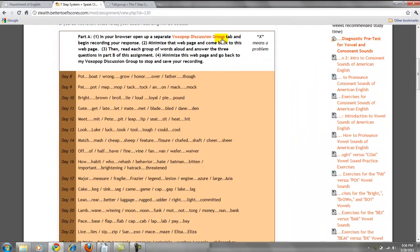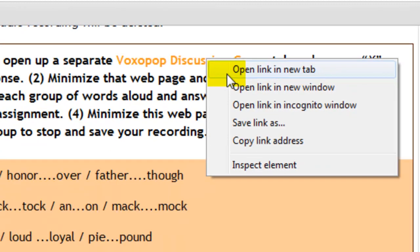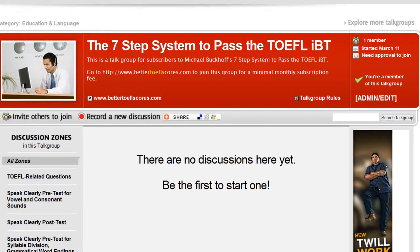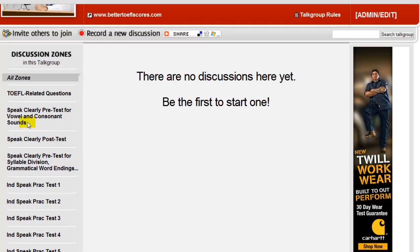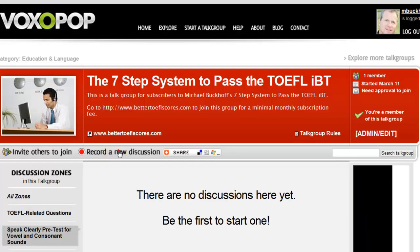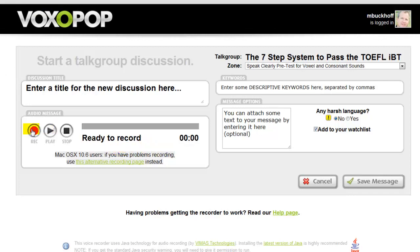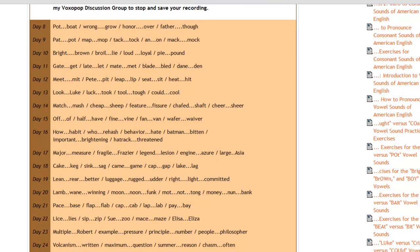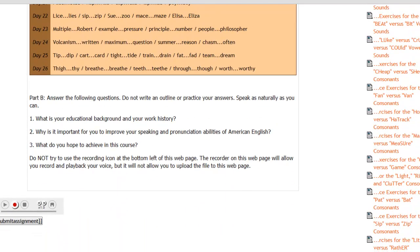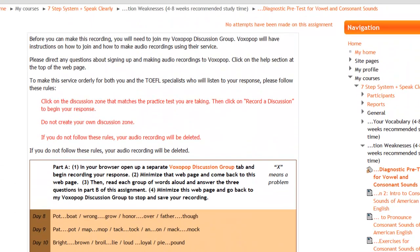Scroll up a little so you can see it — you'll want to right-click on that and open it in a new tab. This takes you to the Voxipop discussion group, where you actually record all of your TOEFL speaking and your pronunciation pre-test and post-test. On the left you'll see discussion zones — click on the Speak Clearly pre-test for vowel and consonant sounds, then record a new discussion. Once you begin the recording, go back to the page and read all the words from day 8 through day 26, and answer the three questions in part B.